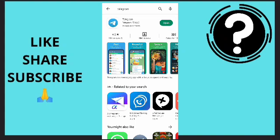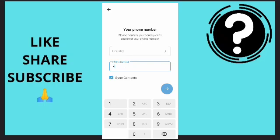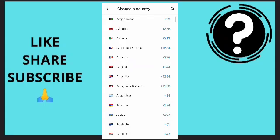Once you're done, just open your Telegram app and it will take you to this point. Now what you want to do is go to your country and choose the particular country you are in.